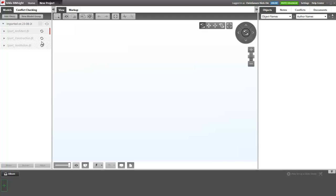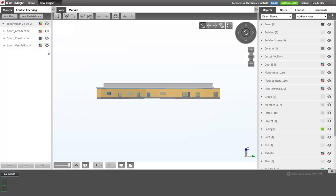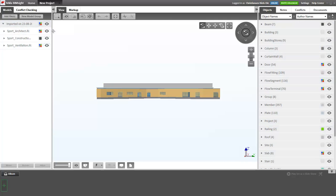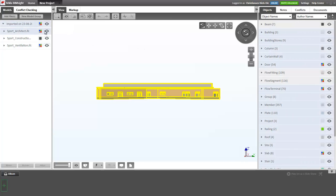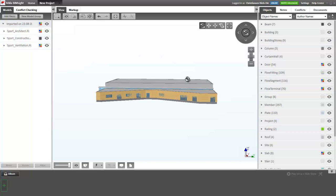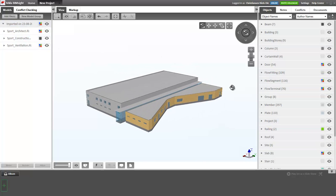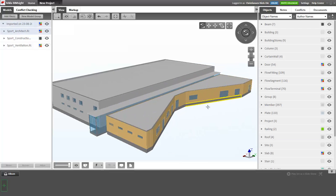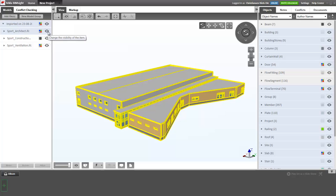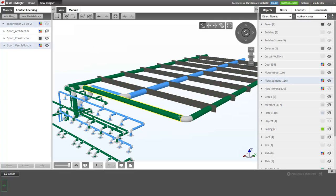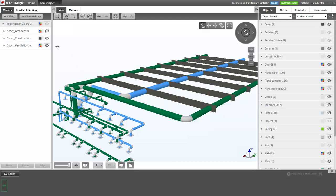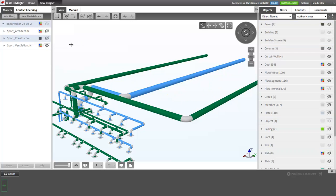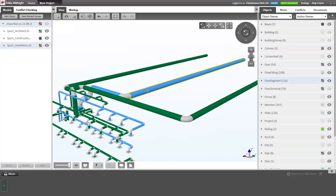Up here, you'll see the models will be loaded. You can hide the different models that we have. Let's try to create a better overview like this. For example, we can hide the architect model. Here we see that we have a construction model and a ventilation model. So we can hide the construction model so that we only have the ventilation model left.